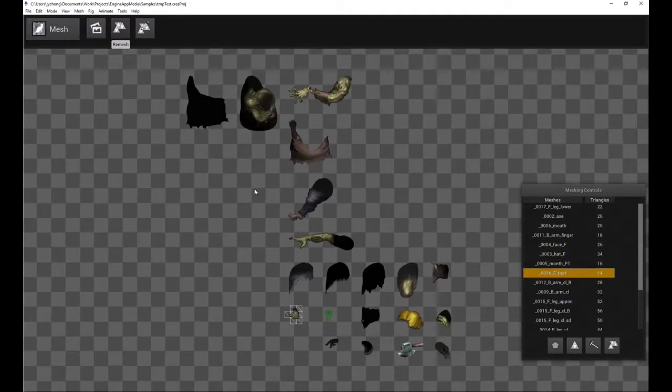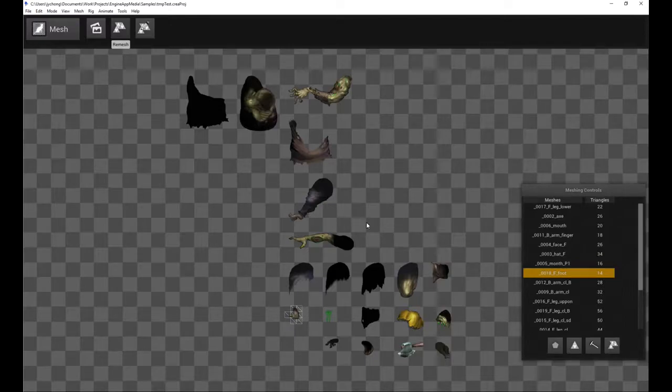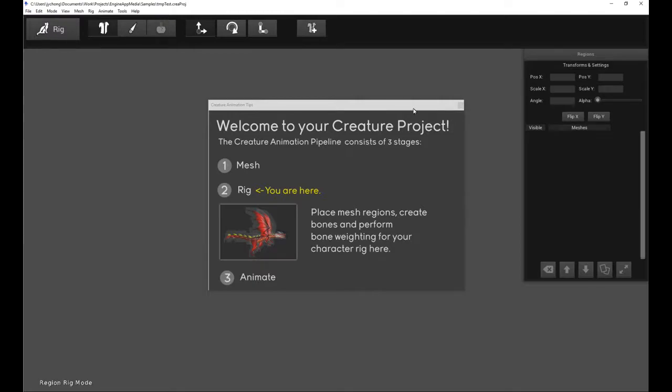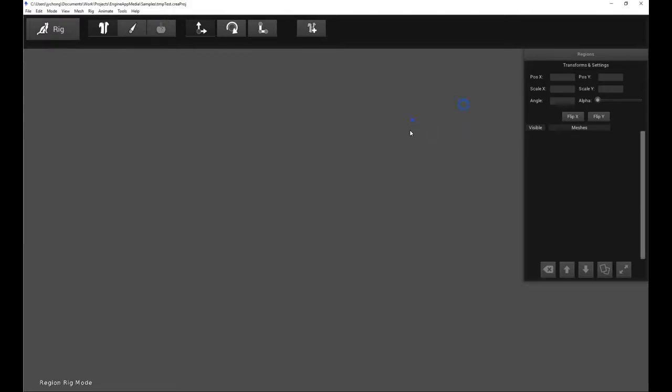Now, so now you have the mesh of the character. What's the next step? The next step is you want to put the character together in a rig. So click on Mesh and go to Rig. And of course it's empty because nothing has been added right now. So what do we do?